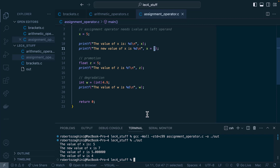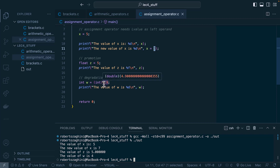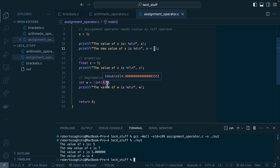Degradation is the opposite of promotion — taking something of higher rank and assigning it to a lower rank type. When we degrade something, we must explicitly tell C we want this through casting. To cast, you prefix the value with the target type in brackets. Here, we're converting 4.9 to an integer: the fractional component is dropped and we print out 4. Note that promotion and degradation can cause errors in your program.